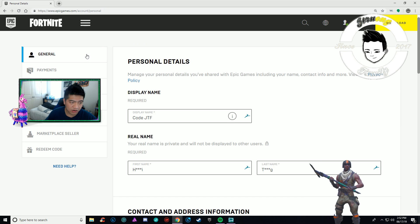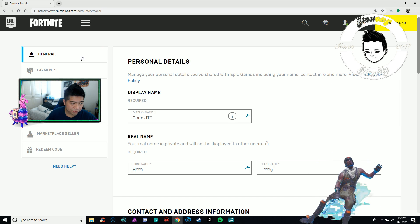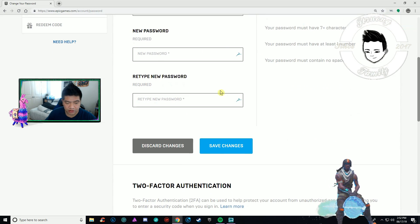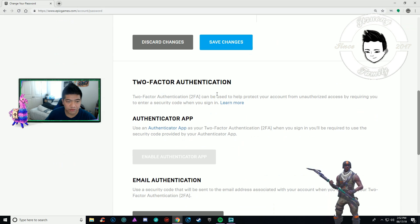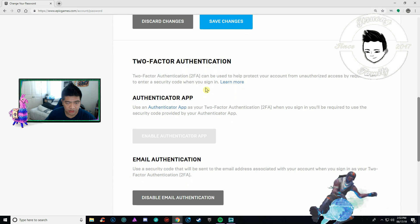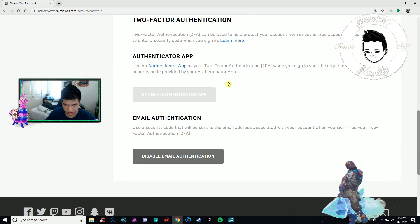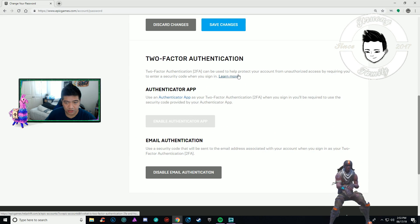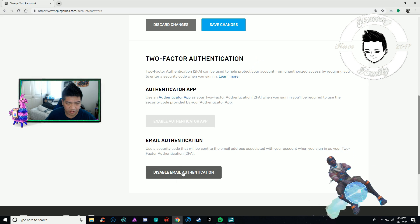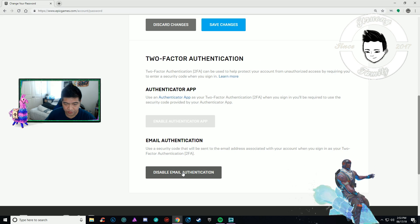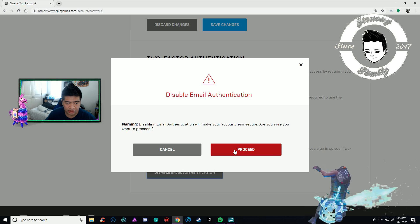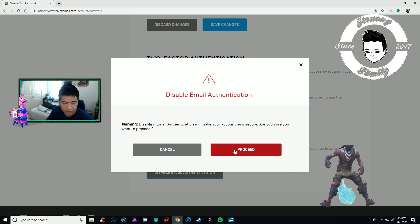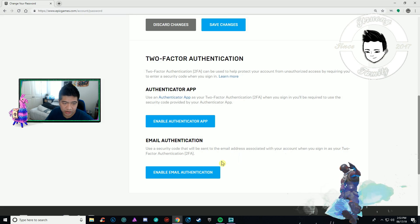Now scroll down on the left side. Among all these options, you want to go to Password and Security. Scroll all the way down, and you want to disable the email authenticator. It's going to give you a warning: 'Disabling email authentication will make your account less secure. Are you sure you want to do this?'